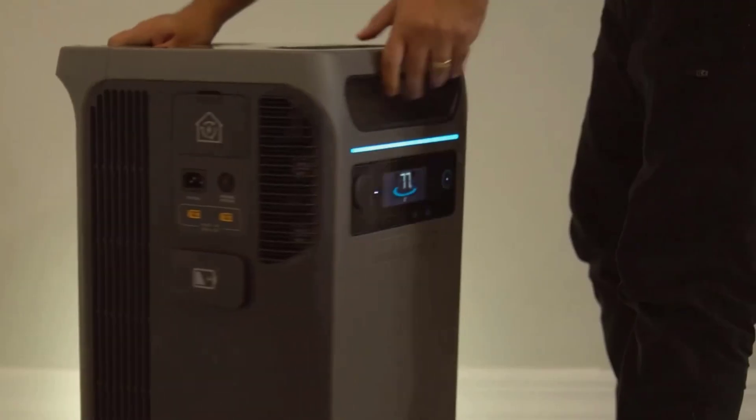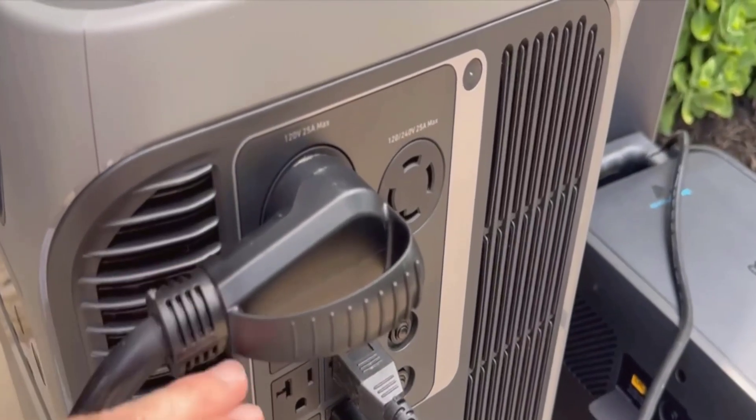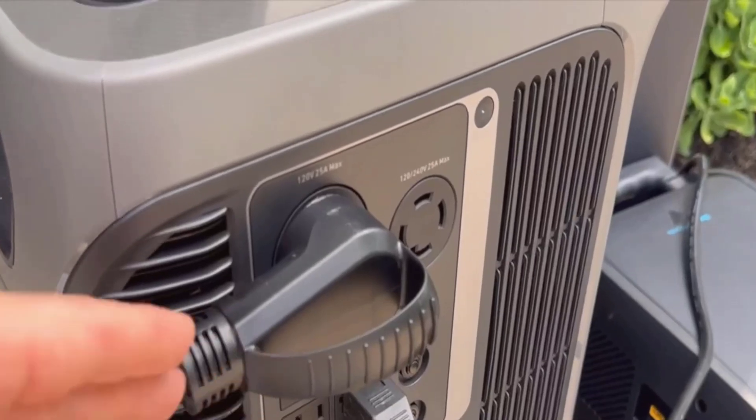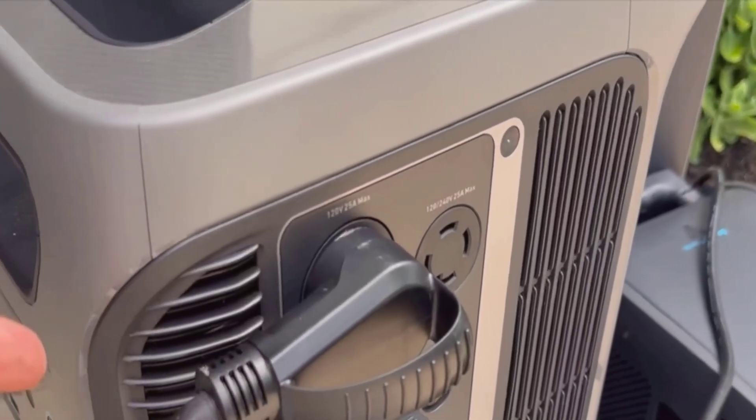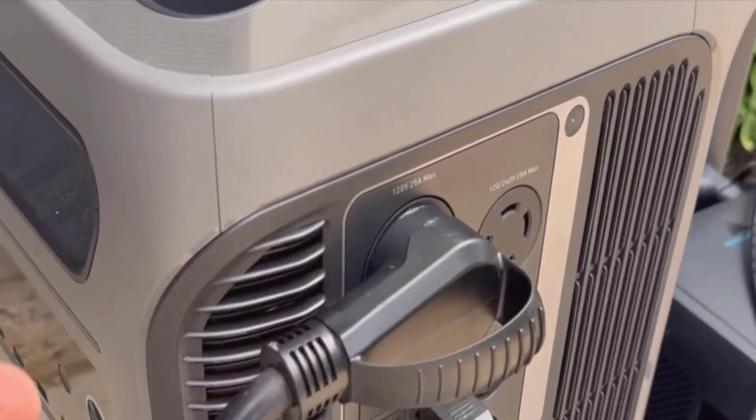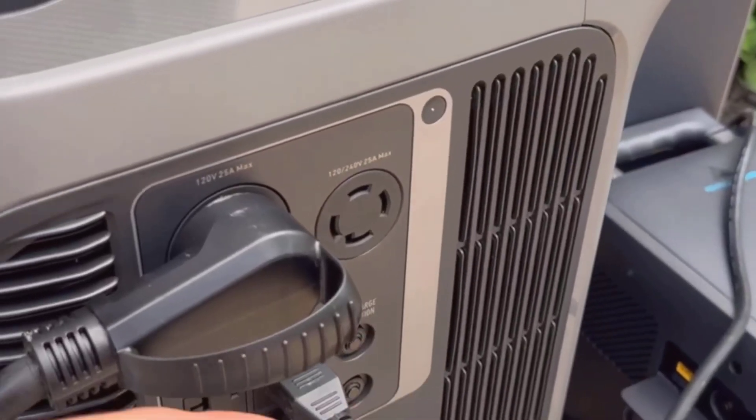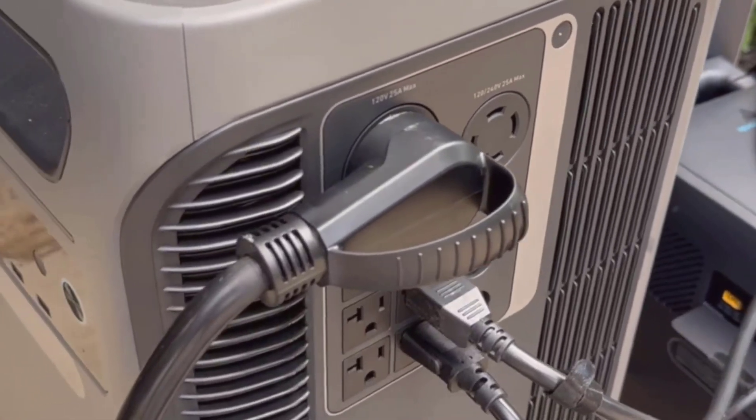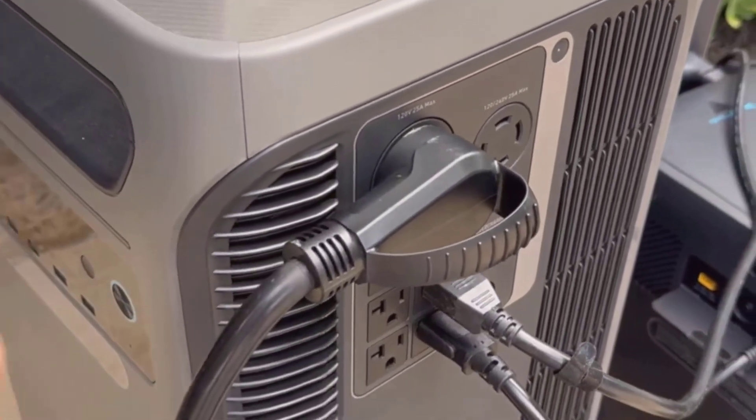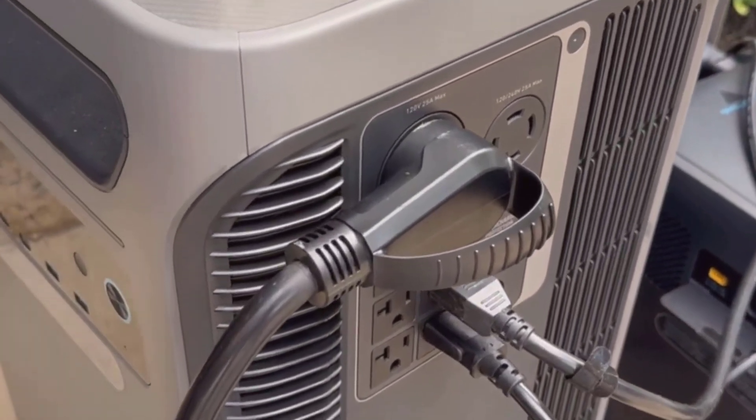If you enjoyed this quick review, don't forget to subscribe and drop a comment below sharing your thoughts or questions about the Solix F3800 portable power station. Thank you for watching.